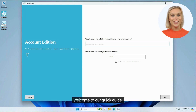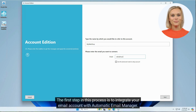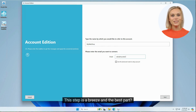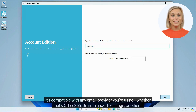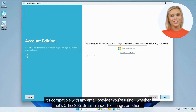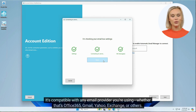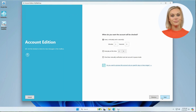Welcome to our quick guide. The first step in this process is to integrate your email account with Automatic Email Manager. This step is a breeze and the best part — it's compatible with any email provider you're using, whether that's Office 365, Gmail, Yahoo, Exchange, or others.